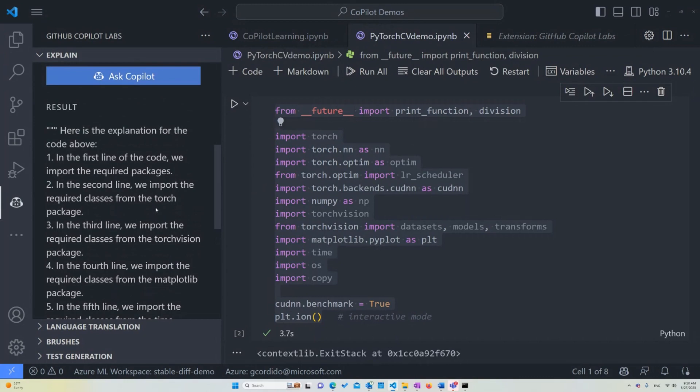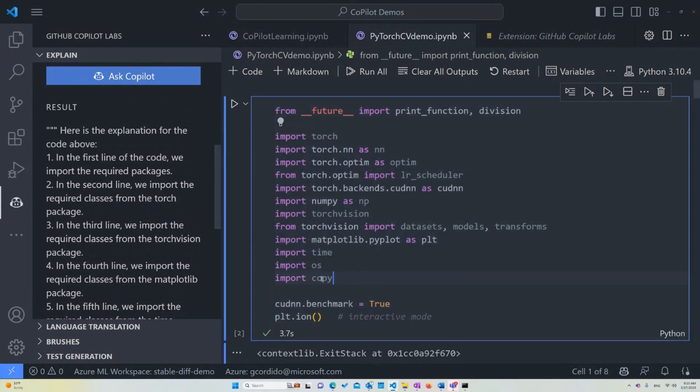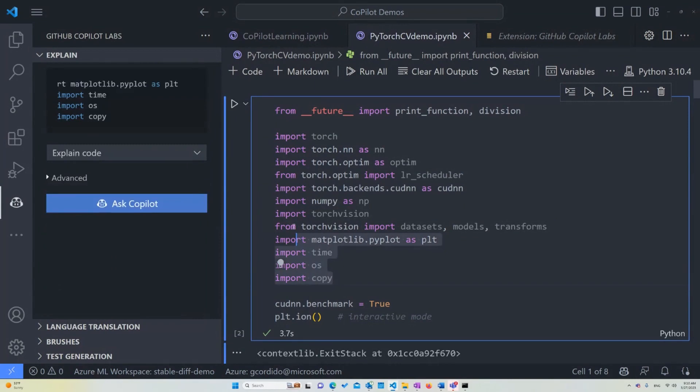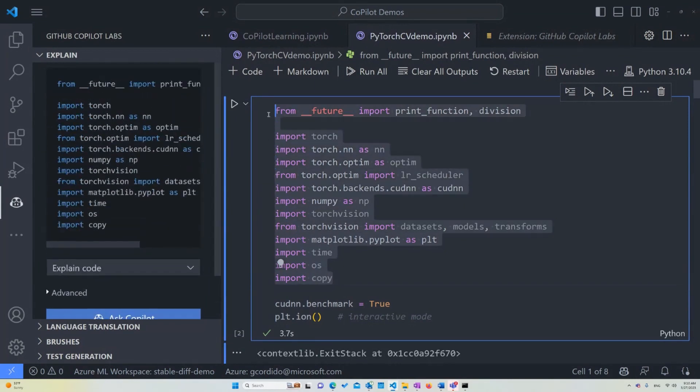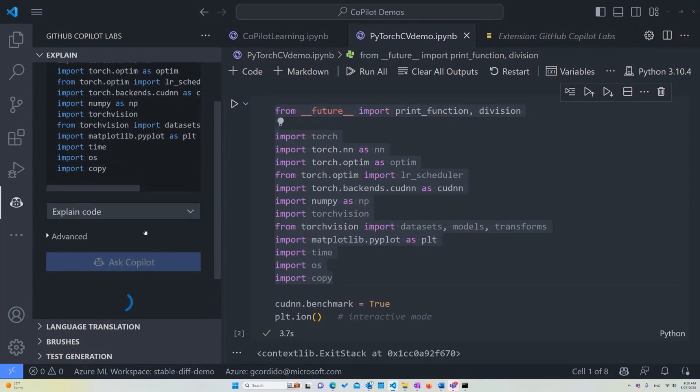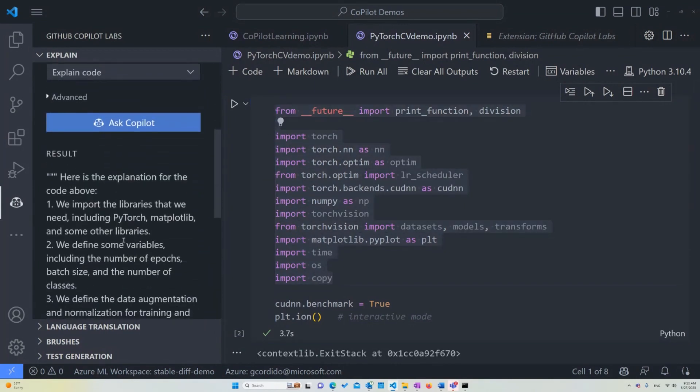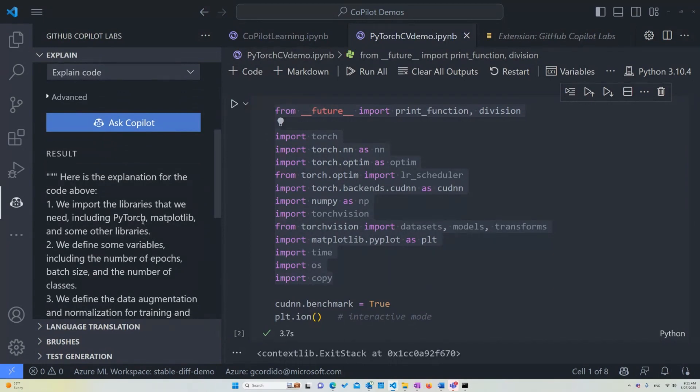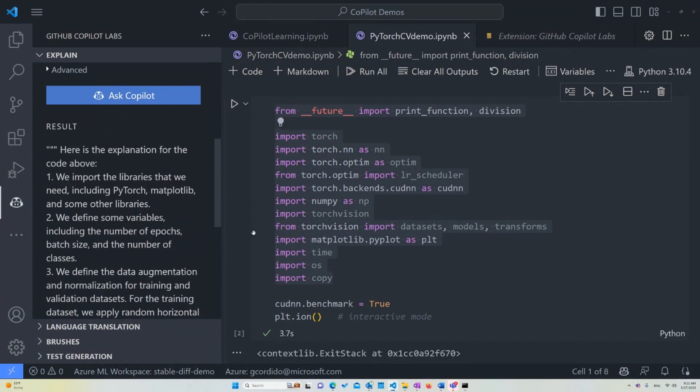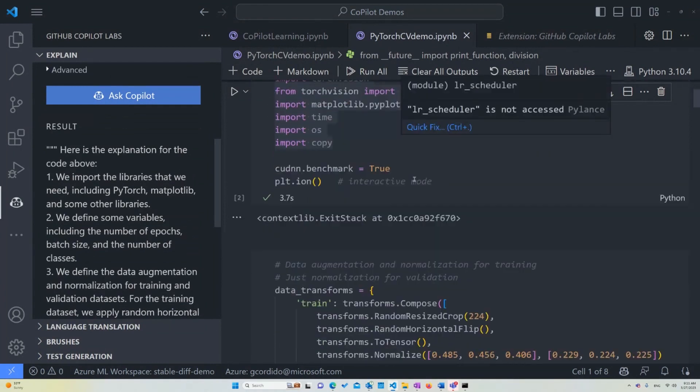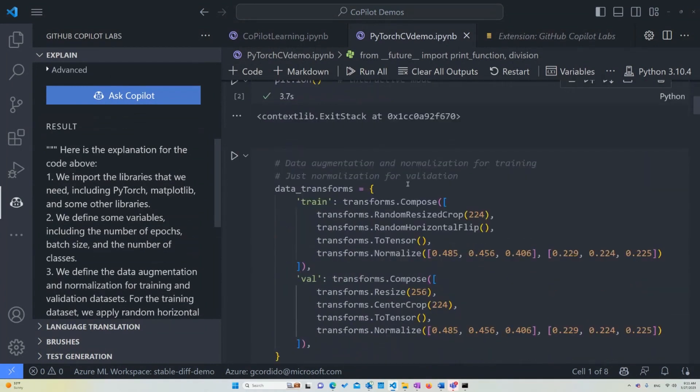One thing that I can suggest is that if you want it to be a little more in-depth, you can honestly just retry a new selection and just ask again, and Copilot will explain again. So we import the libraries that we need, including PyTorch, Matplotlib, and some other libraries. So let's move into the next one, which is a little more interesting.